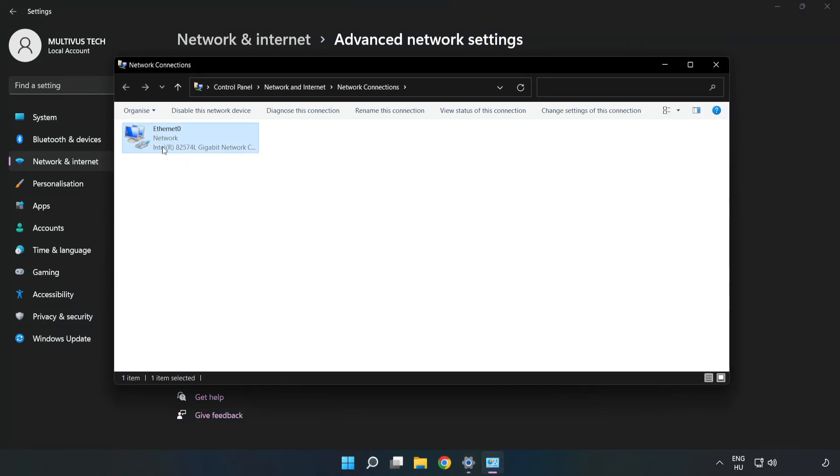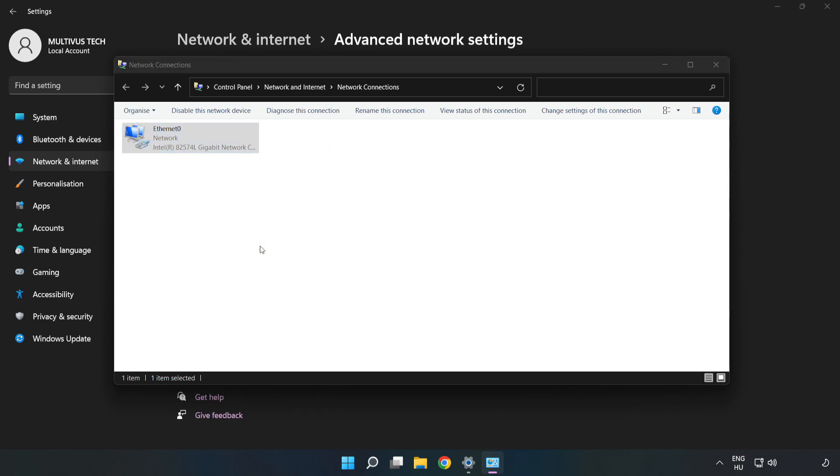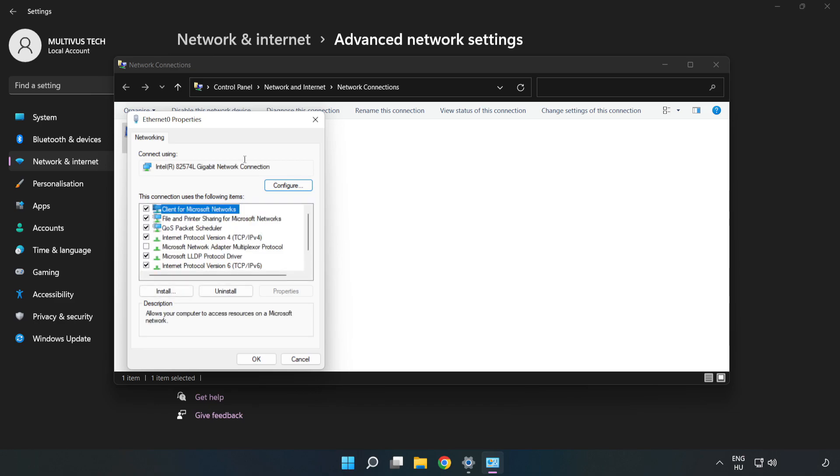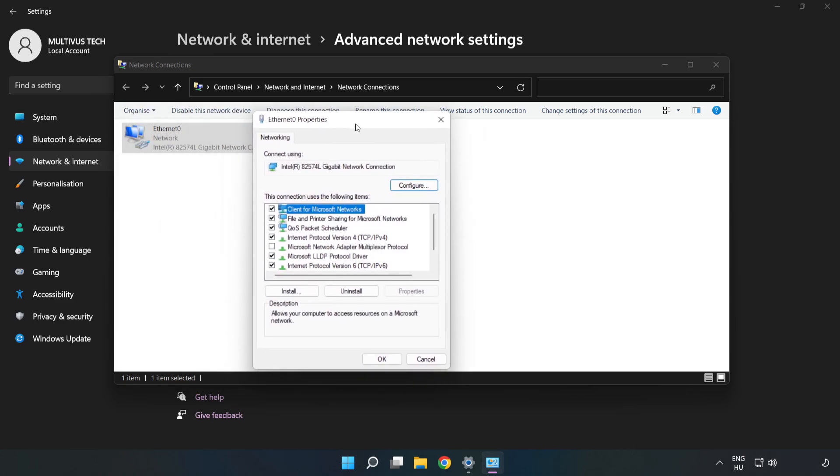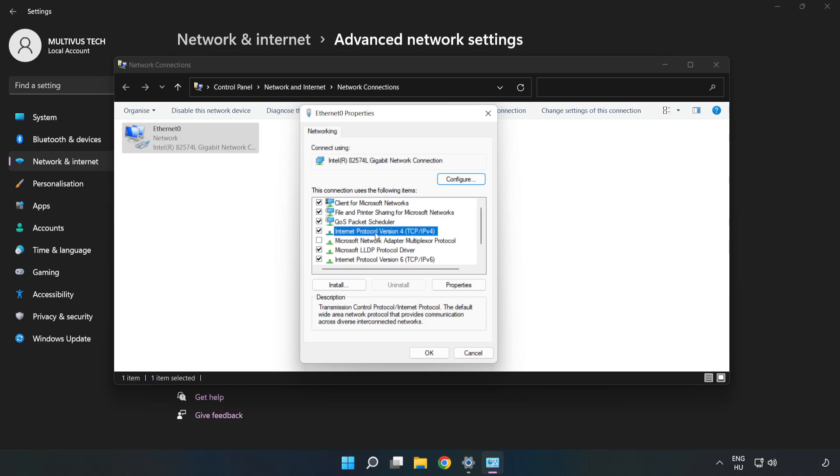Right click your network and click Properties. Click Internet Protocol Version 4 and click Properties.